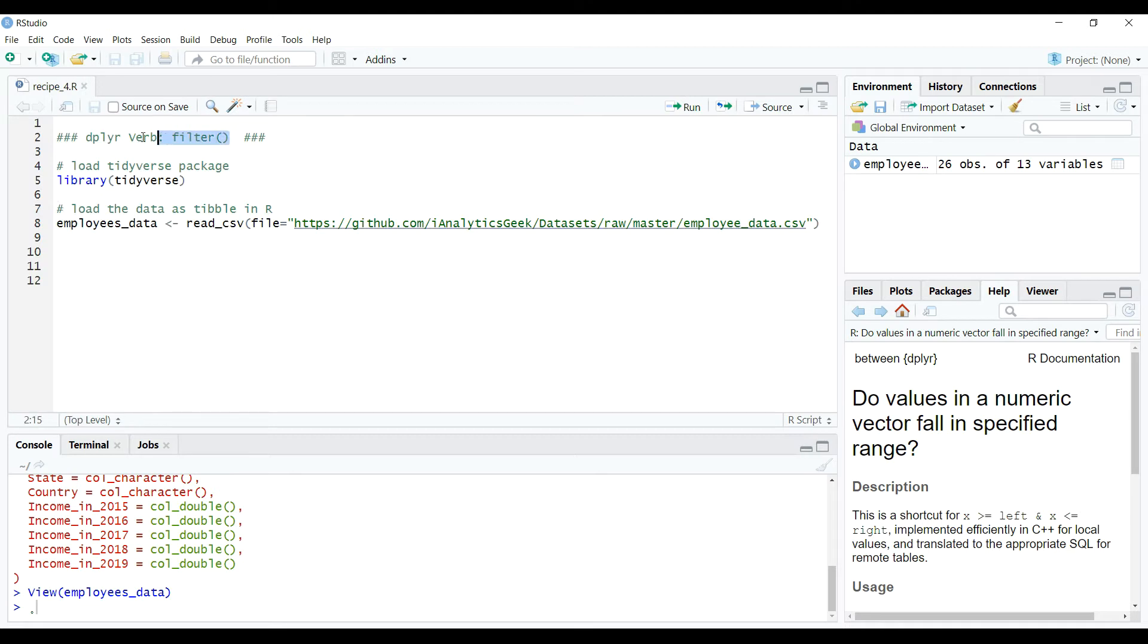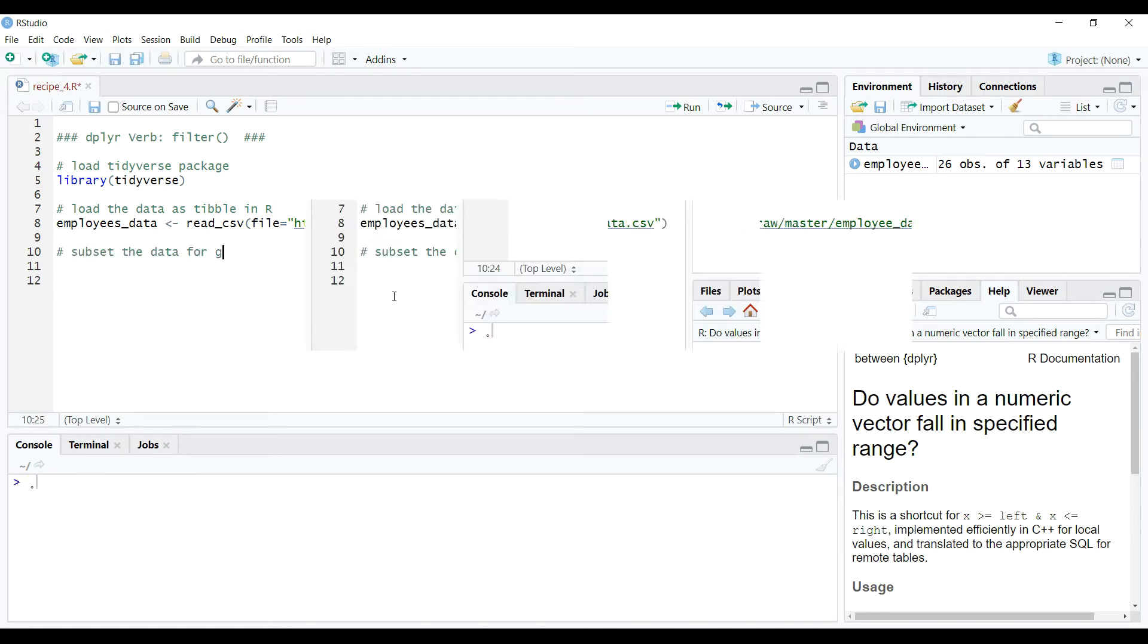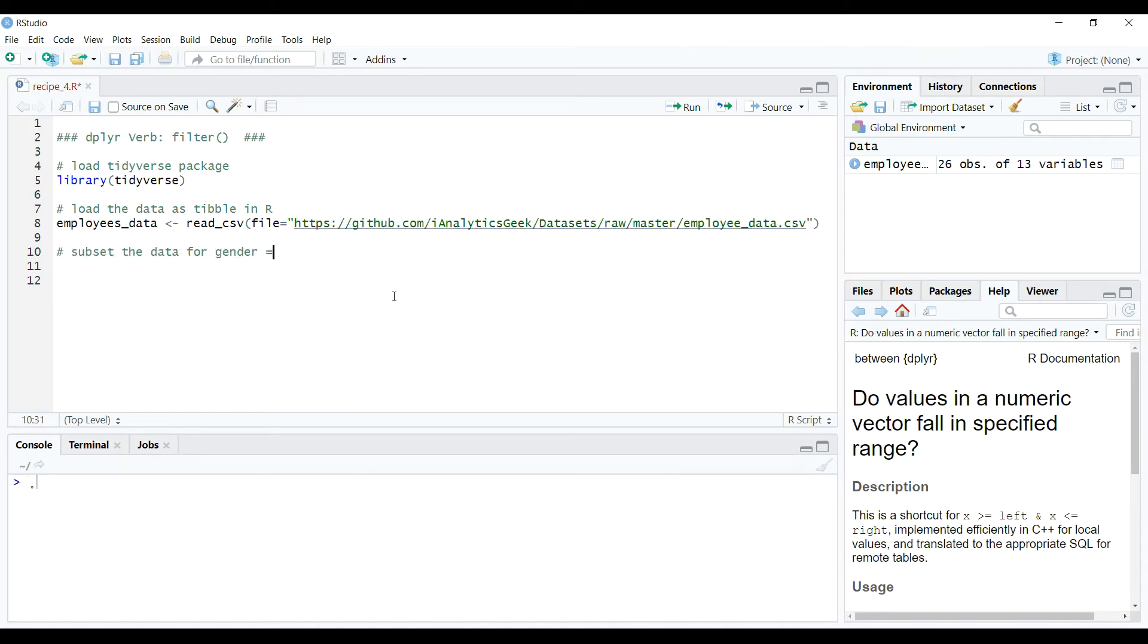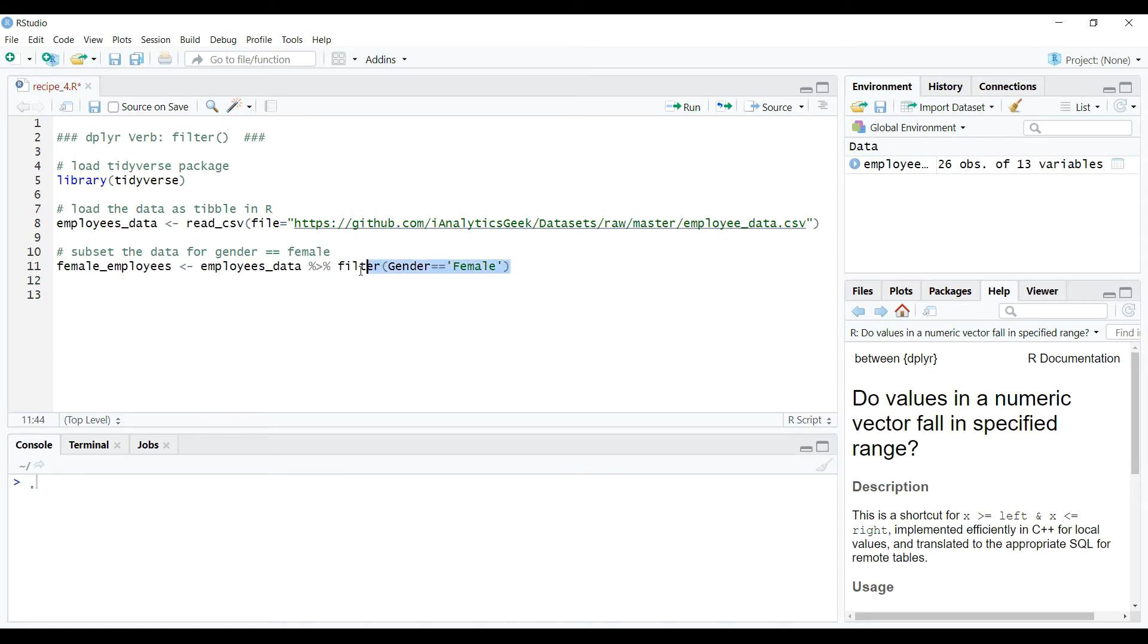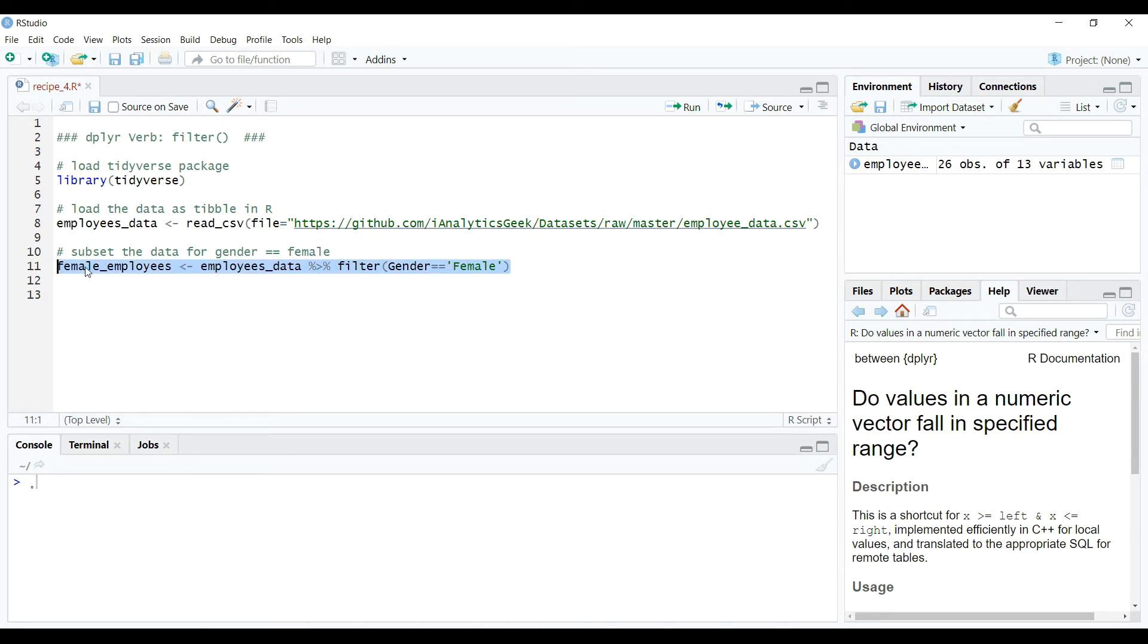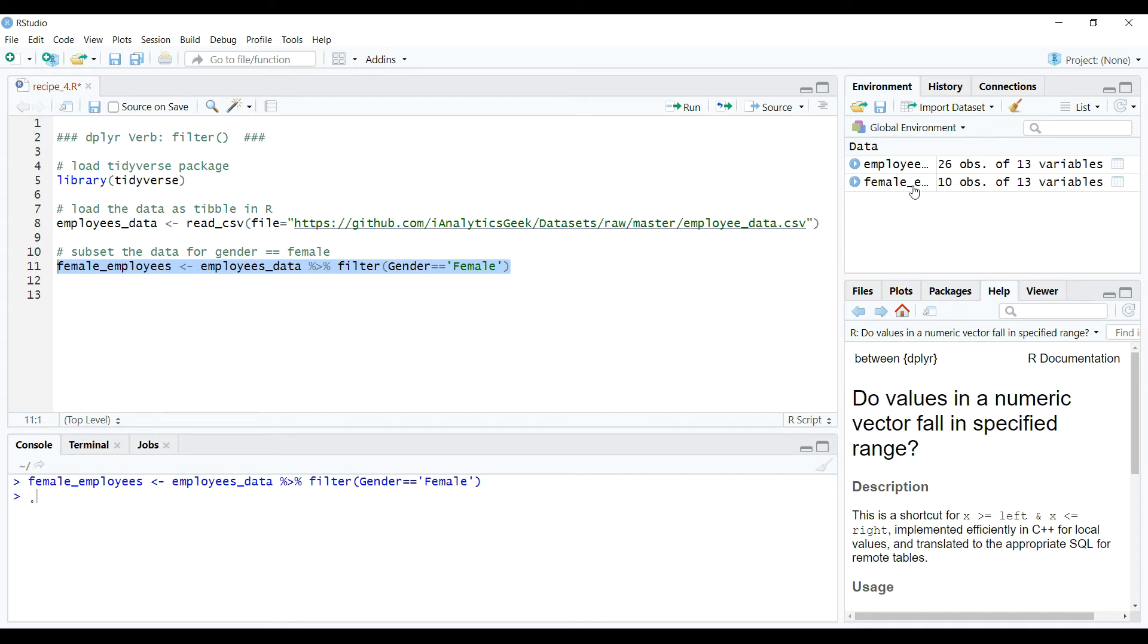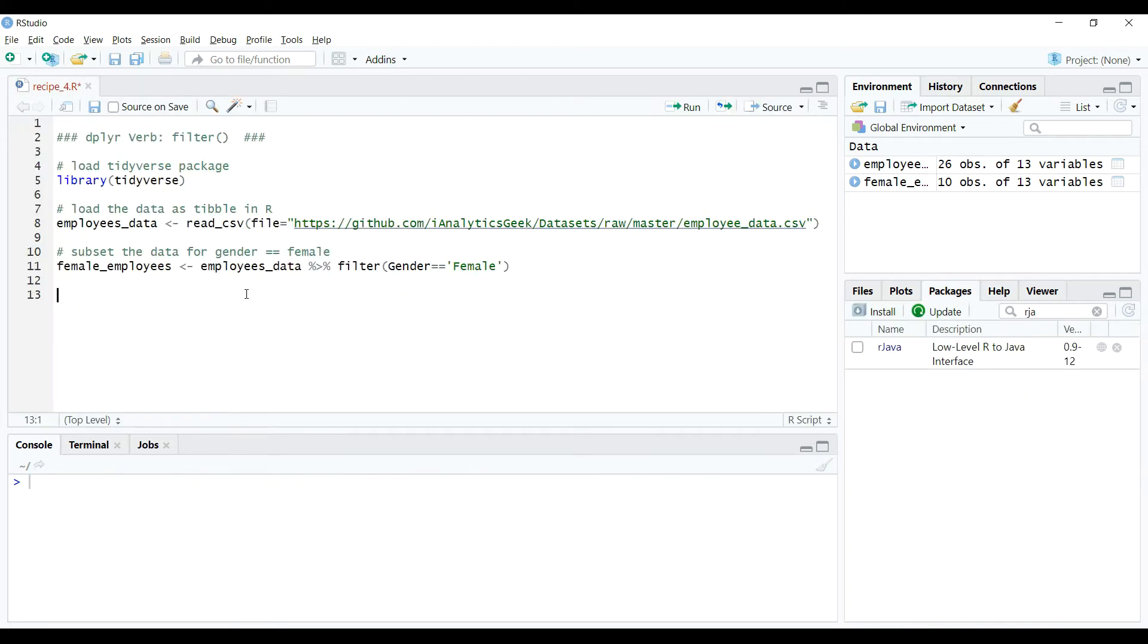To understand filter verb better, let's take up an example and see how we can use it for data manipulations. Suppose we want to subset the data where gender is only females and store the result into another table say female underscore employees. We can do it using filter verb and chaining operation using pipe operator as shown on the screen. So when we execute this code, we can see that female underscore employees table is created. As expected, this table contains the data only for female employees.